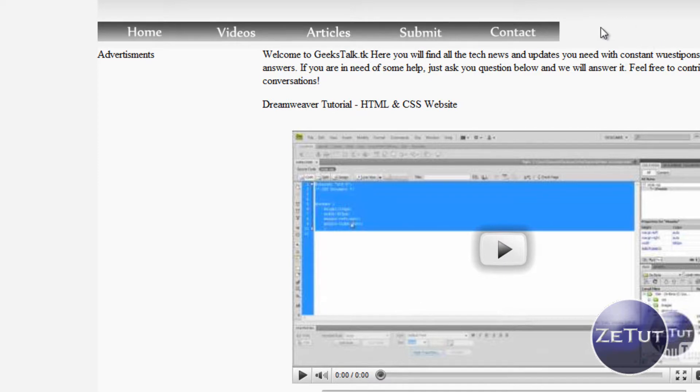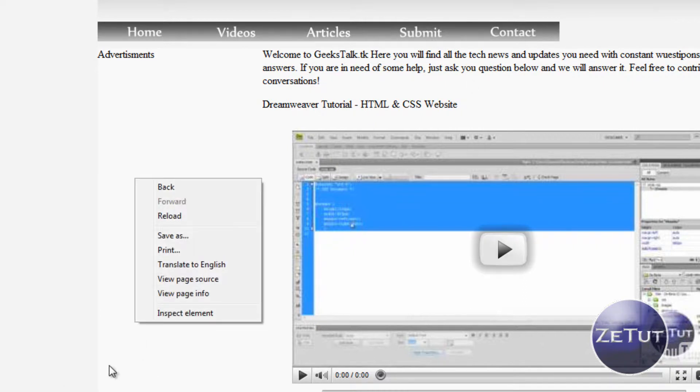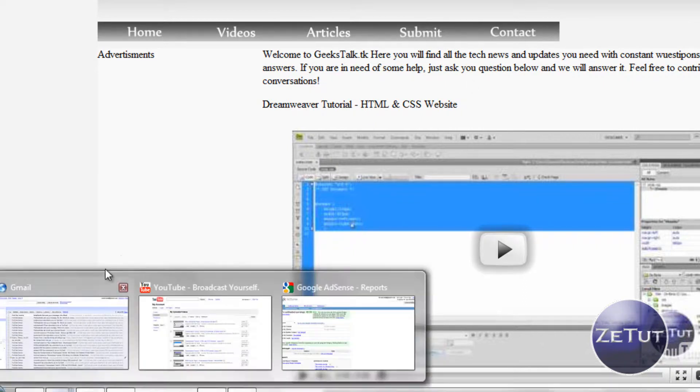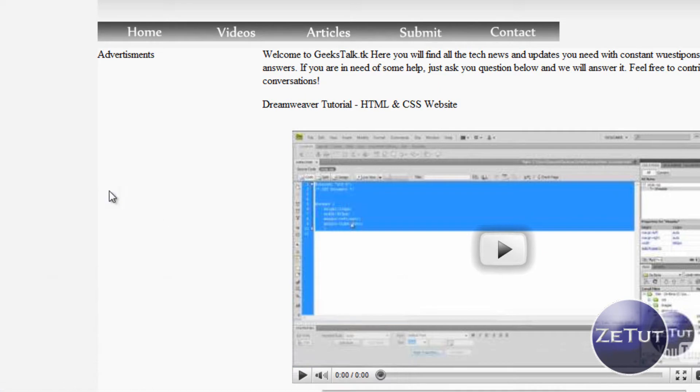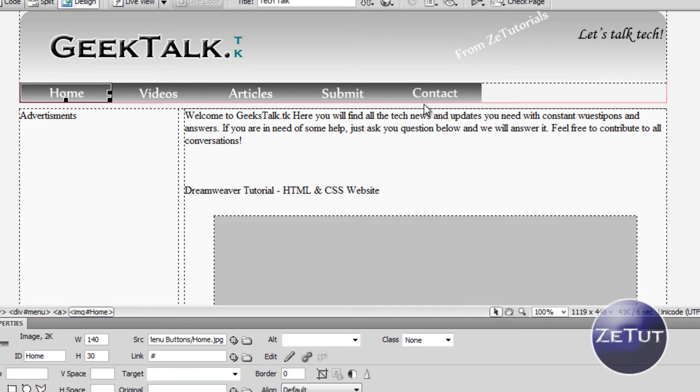Now we want to link our contact page because that is the only other page we have done right now. On the left hand side where it says advertisement, there's just a load of blank. That is again after the Google AdSense. We're just going to be putting in some stuff there. Stay tuned for that.